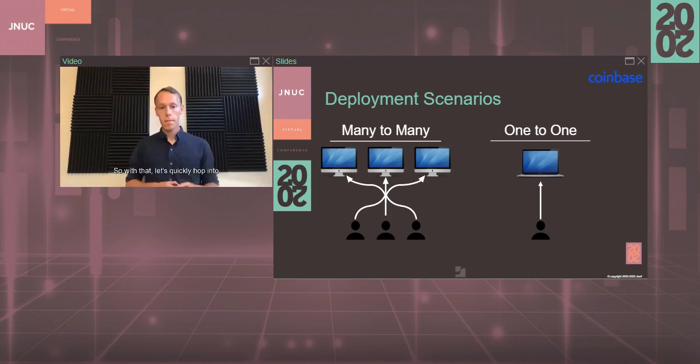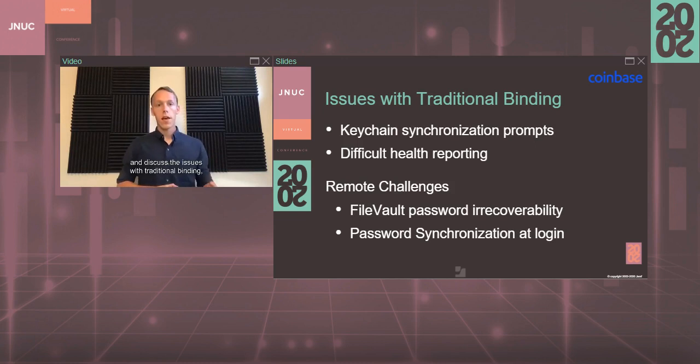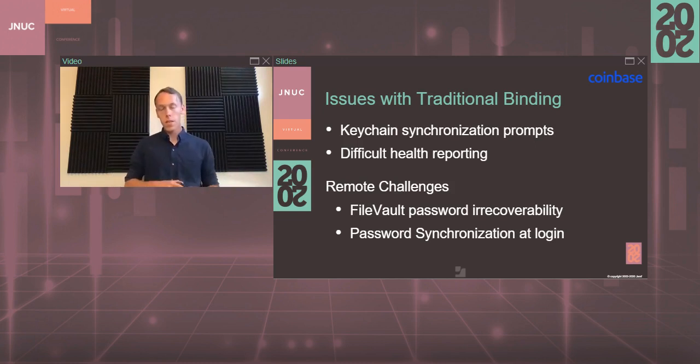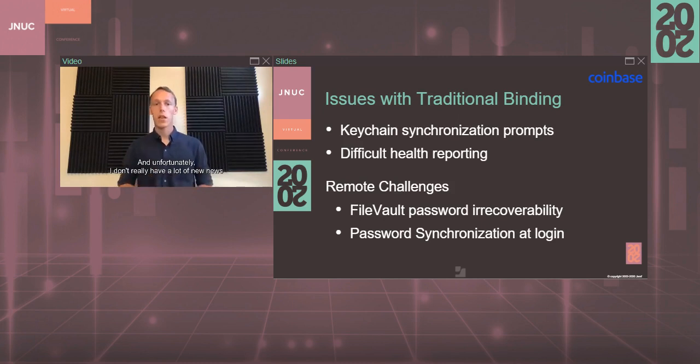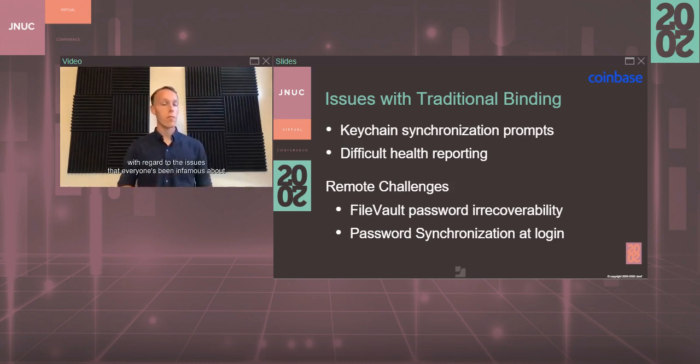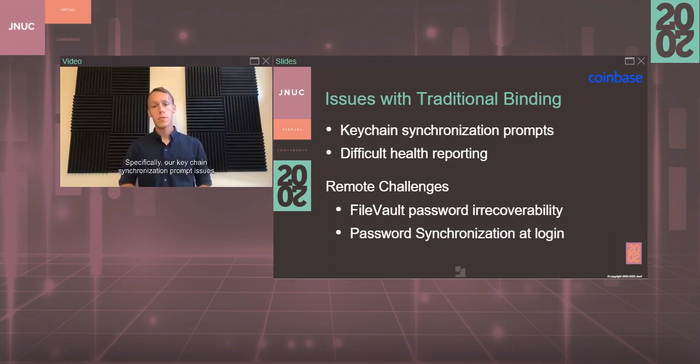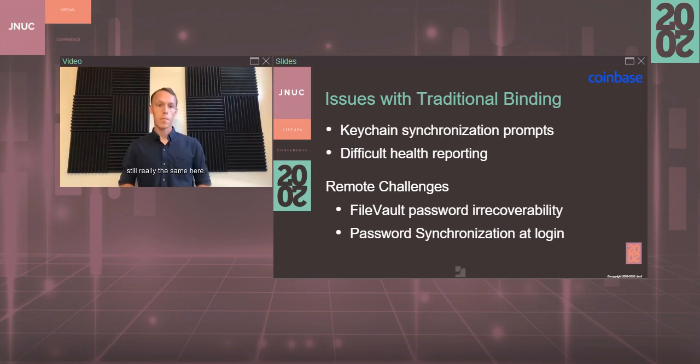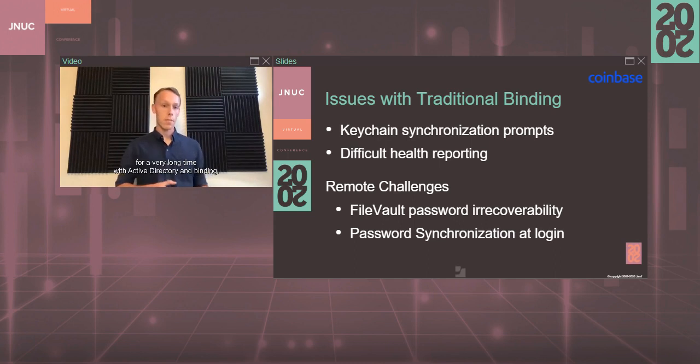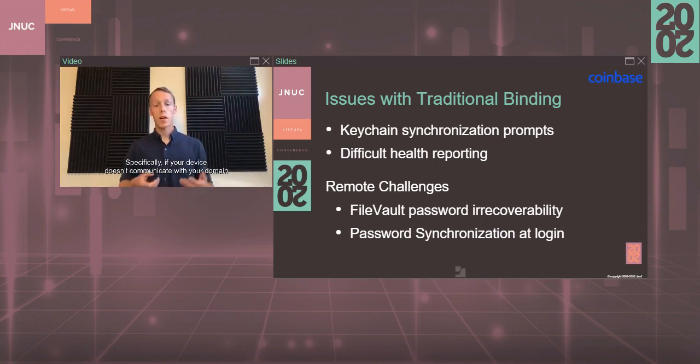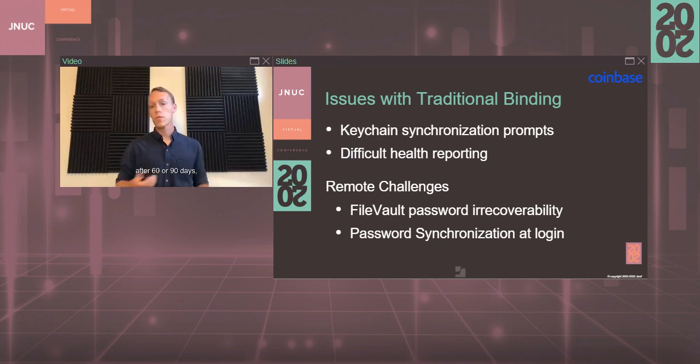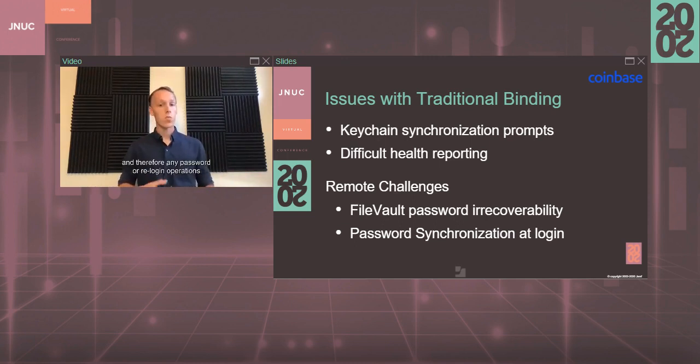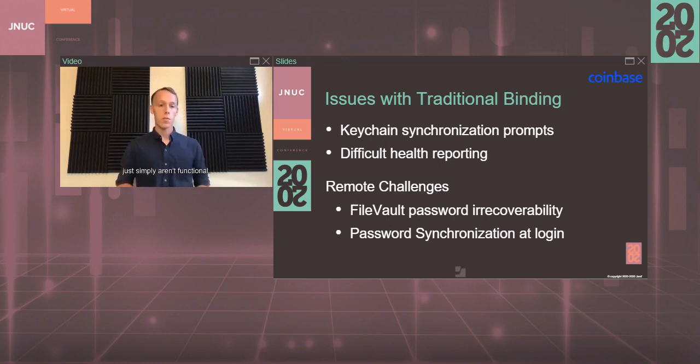Let's quickly hop into and discuss the issues with traditional binding, especially in a multi-user scenario. Unfortunately, I don't really have a lot of new news regarding the issues that everyone's been infamous about and know about. Specifically, our keychain synchronization prompt issues - still really the same here. Also, there's been difficult health reporting for a very long time with Active Directory and binding. If your device doesn't communicate with your domain after 60 or 90 days, that AD object might be completely deleted and therefore any password or new login operations just simply aren't functional.